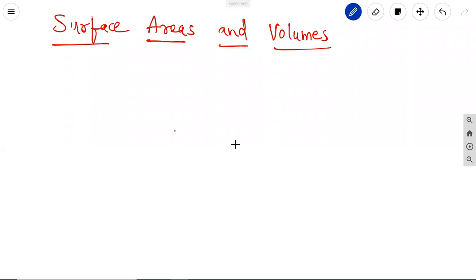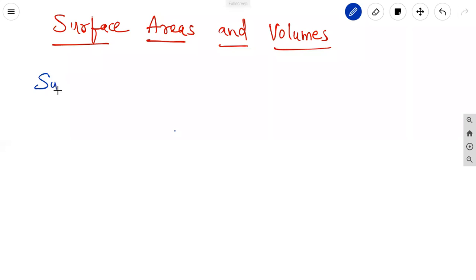Let us discuss a topic on surface areas and volumes. First, we can discuss about the surface area of the cube and the cuboid.